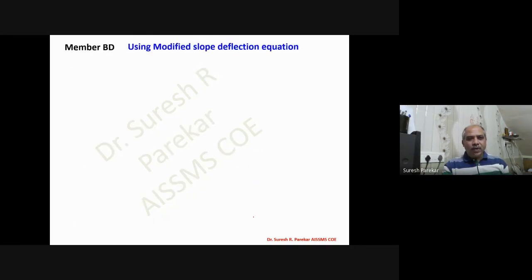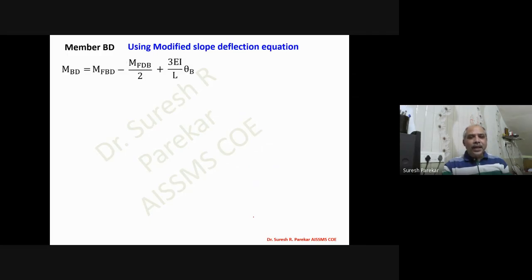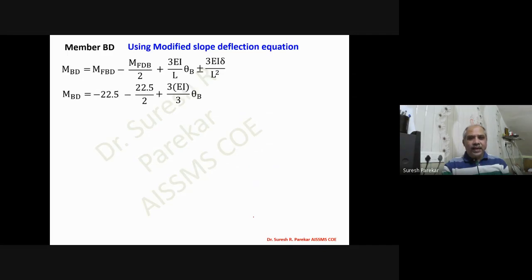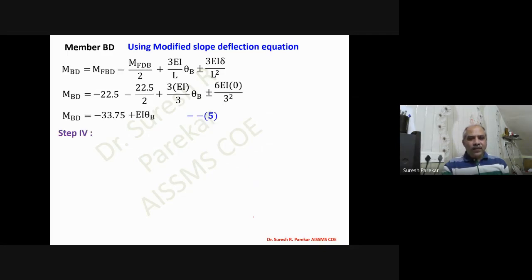For member BD we use the modified slope deflection equation, replacing D by B. Substituting the values of fixed end moments and delta equals zero, we obtain the equation for M_BD.